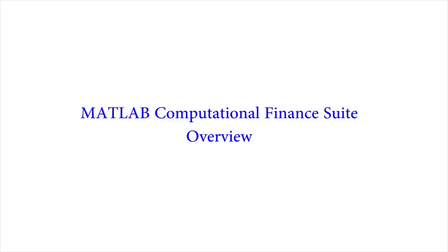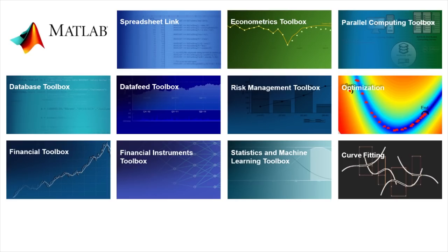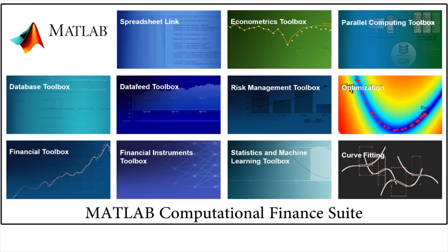Many financial institutions around the world have been using MATLAB to develop their own custom risk management platform. There are several toolboxes that work in conjunction with MATLAB that have been very useful in financial applications, and we're pleased to offer you all these products for computational finance at a reduced price.